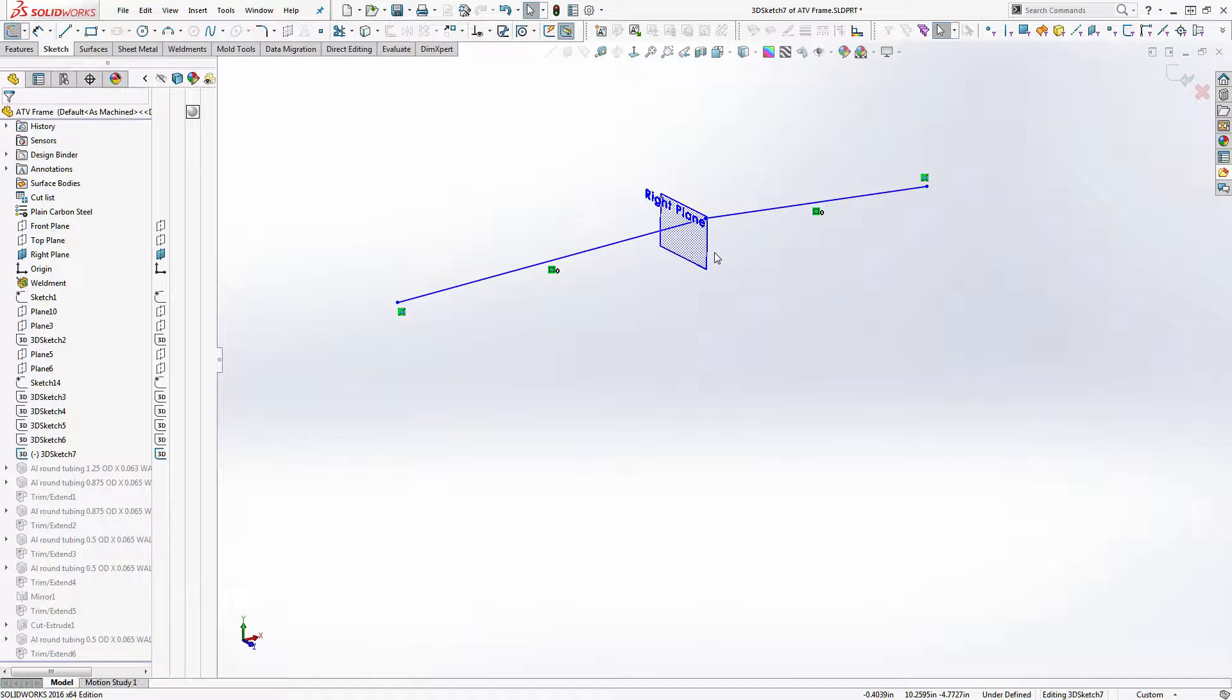In 2016, which is what I'm in, you can't actually do the mirroring yet. That was in 2018 they added that. So you have to actually pick the two lines in your mirroring plane and mirror across, and that doesn't actually constrain the endpoints, so you'll have to get used to that.